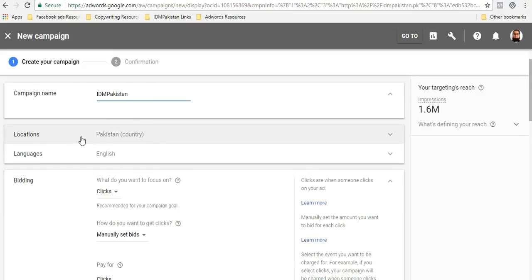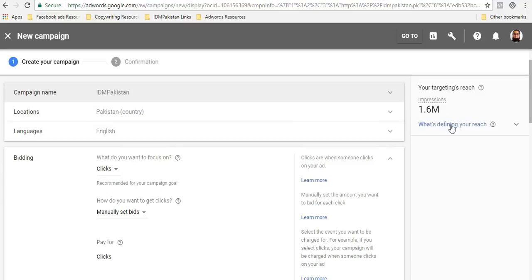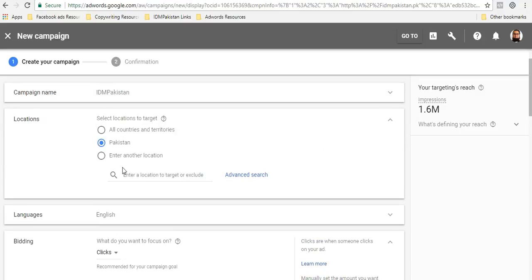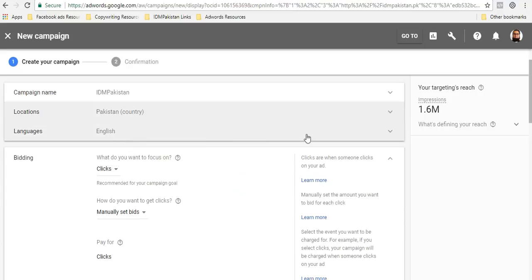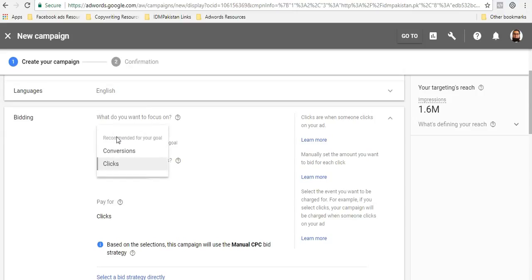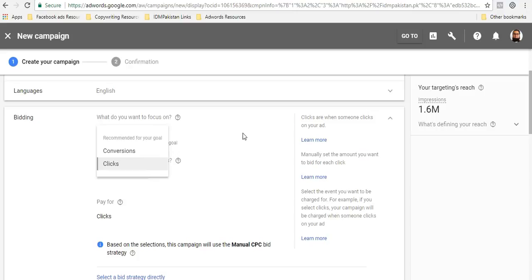You will name your campaign whatever your preference is. Then in locations, you have the option to select the country or city. I'll just leave it as Pakistan. In languages, I'll keep it English over here. Now in bidding, you have the option of conversions and clicks.